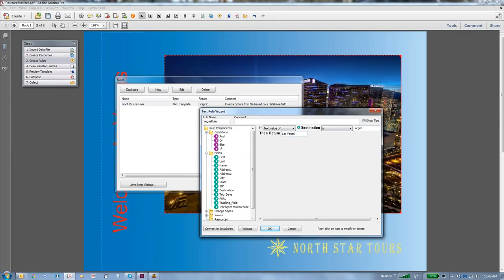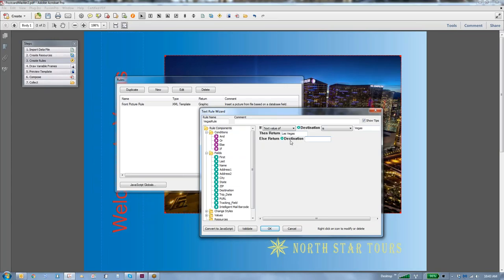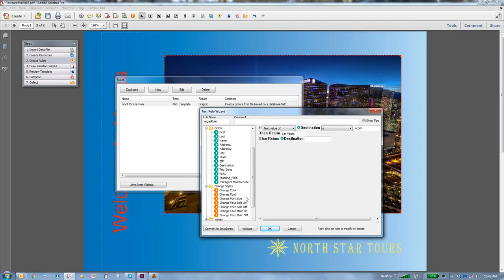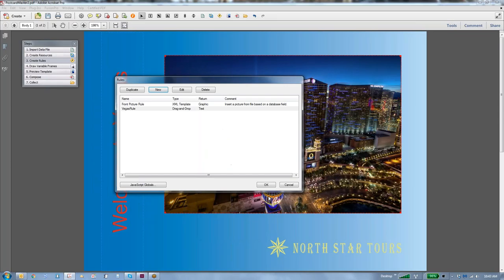Now we're not quite done, we haven't told how to handle any of the other variables, we're going to drag in an else, return the destination, like so. So if the text value destination is Vegas, then return Las Vegas, else return the destination. And you can do all kinds of things with this rule, you can change color, change font, all based on variables and the content of the variable. So we'll say okay.